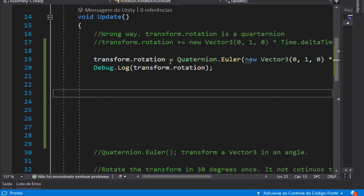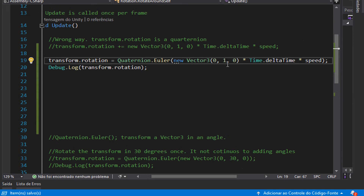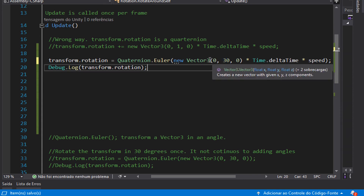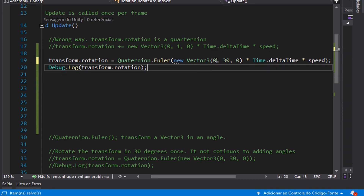This quaternion is exactly a transform.rotation value. So let's make a Debug.Log here with transform.rotation. Here I have 1 as entry but I will put 30. What does putting 30 inside Quaternion.Euler mean? That means we will rotate this object 30 degrees in the Y-axis. So the number I pass here will be the Euler angles used to rotate this object. If I pass any value in each one of the directions, the object will rotate accordingly. Let's see it in action.